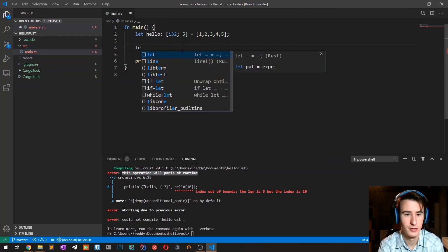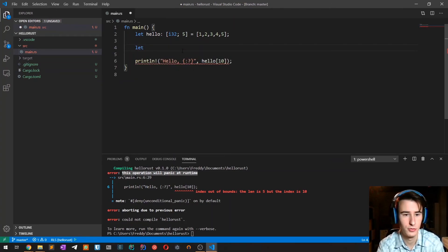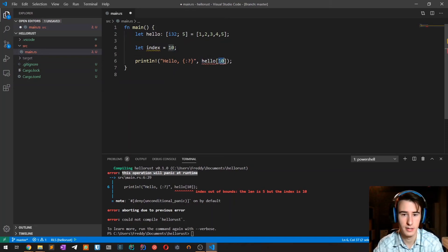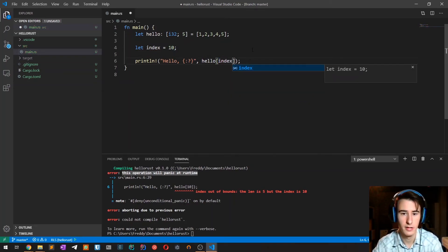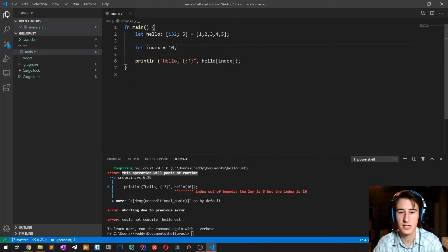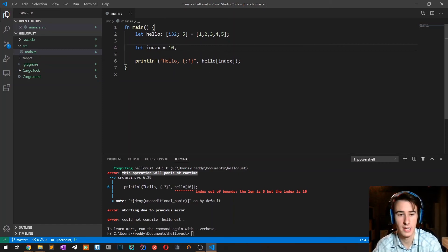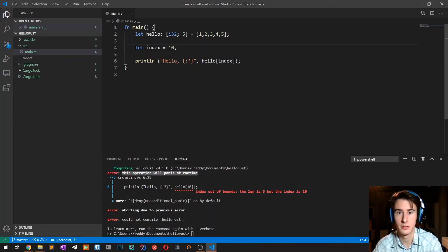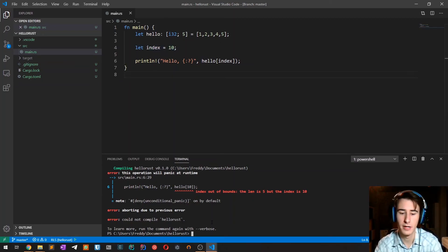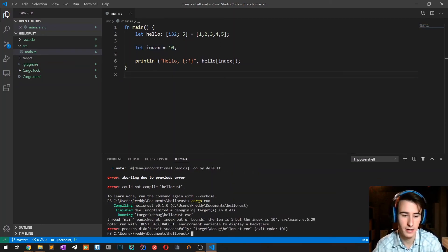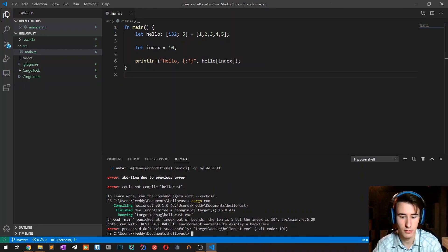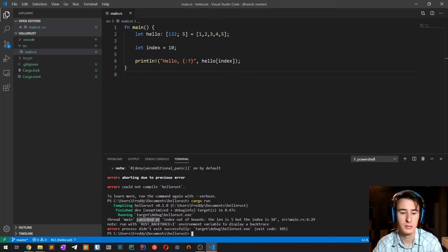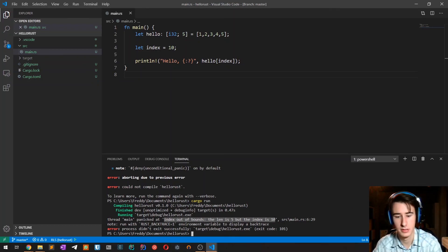But we're going to trick it a bit. I'm going to use another variable index equals to 10 and assign it here. In this case the automatic compile time check cannot be done because it is a variable. It cannot know what the variable value will be when calling this function, so it will compile correctly but then crash at runtime. It panicked. When a Rust program crashes at runtime it panics, and then we have the panic errors.